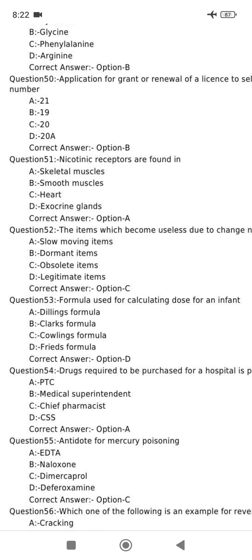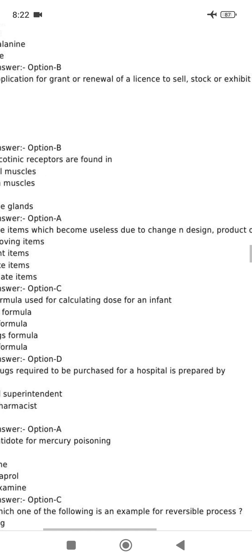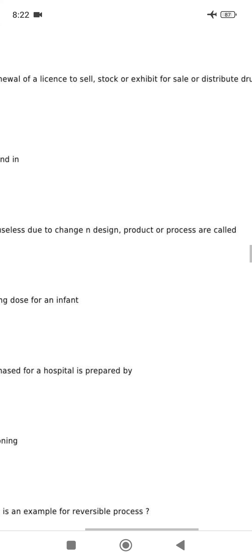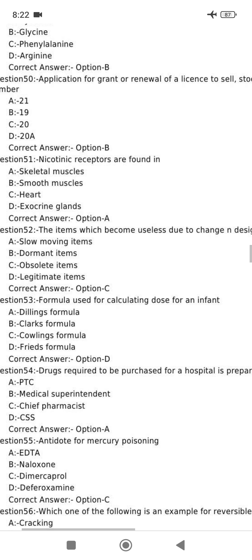The items which become useless due to a change in design, product or processes are found in the form of obsolete items.